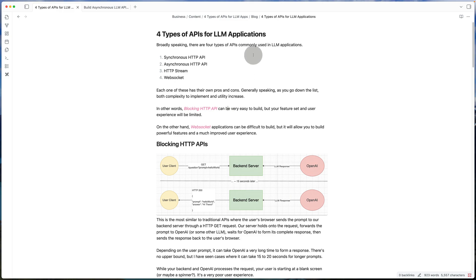Hi guys, welcome back to the channel. Today we'll talk about the four different types of API you can build for your LLM application.